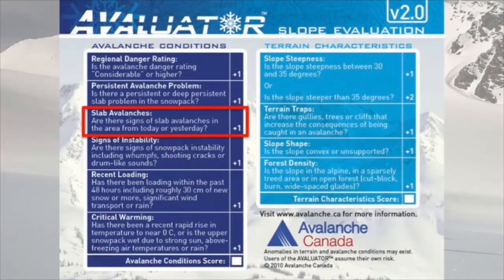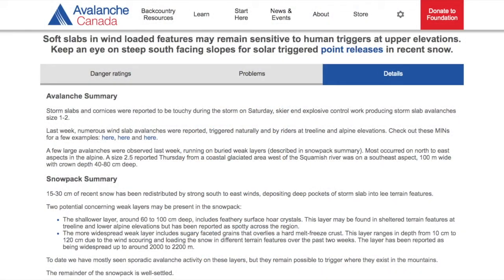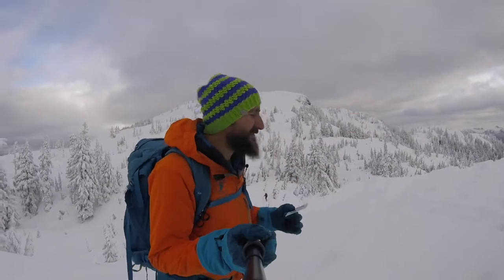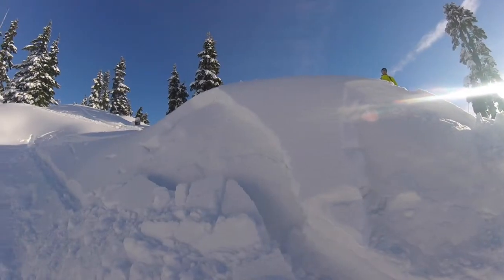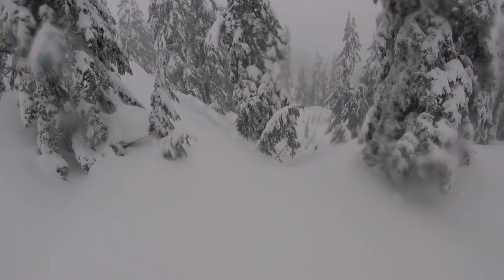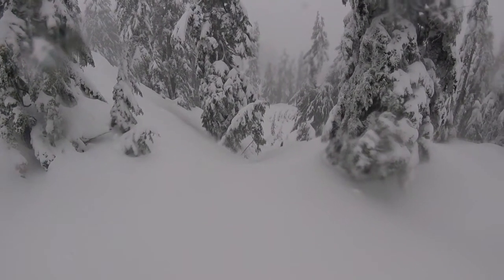The third question on that card is slab avalanches: are there signs of slab avalanches in the area from today or yesterday? We go to the avalanche summary on the avalanche bulletin and see if they say anything. As we're driving to the mountains, moving through the ski resort, and moving through the backcountry, we're looking up at the start zones of avalanche paths and seeing if we can spot any crown lines. If there have been natural triggered slab avalanches in the last 24 to 48 hours, human triggered avalanches are still very likely.